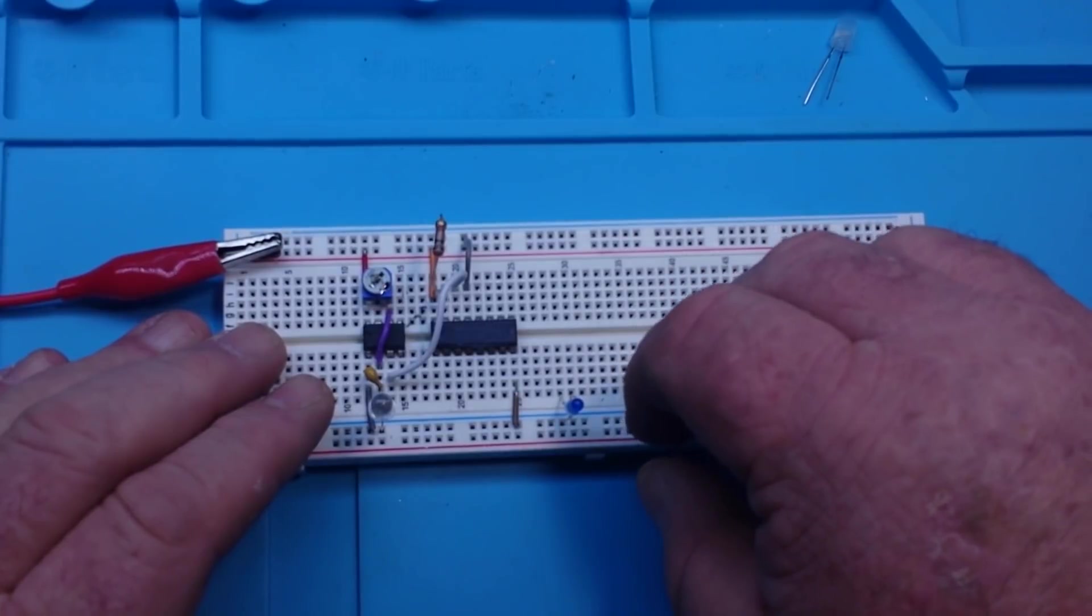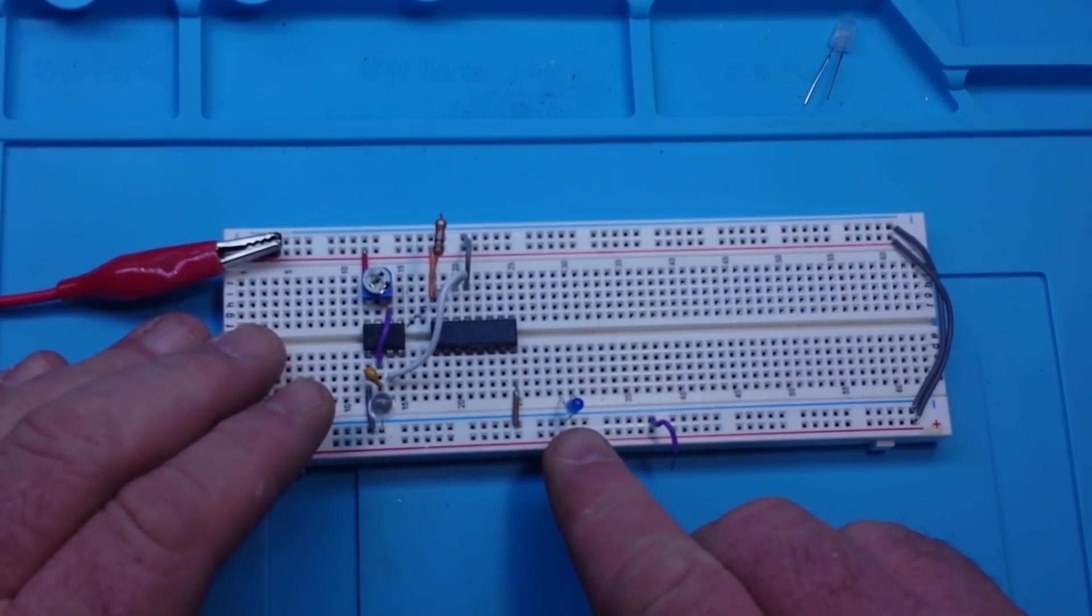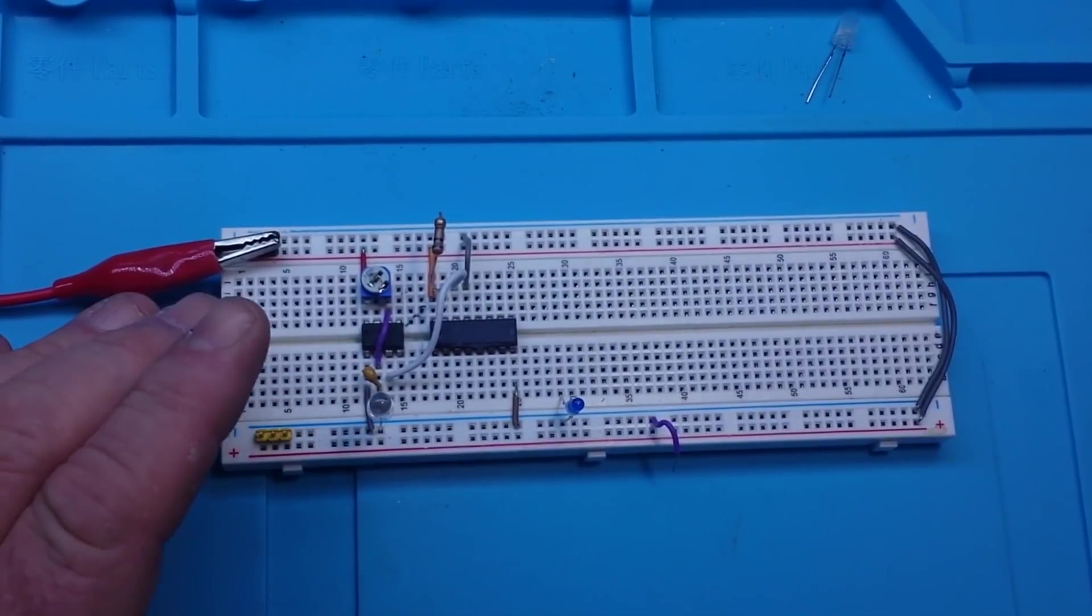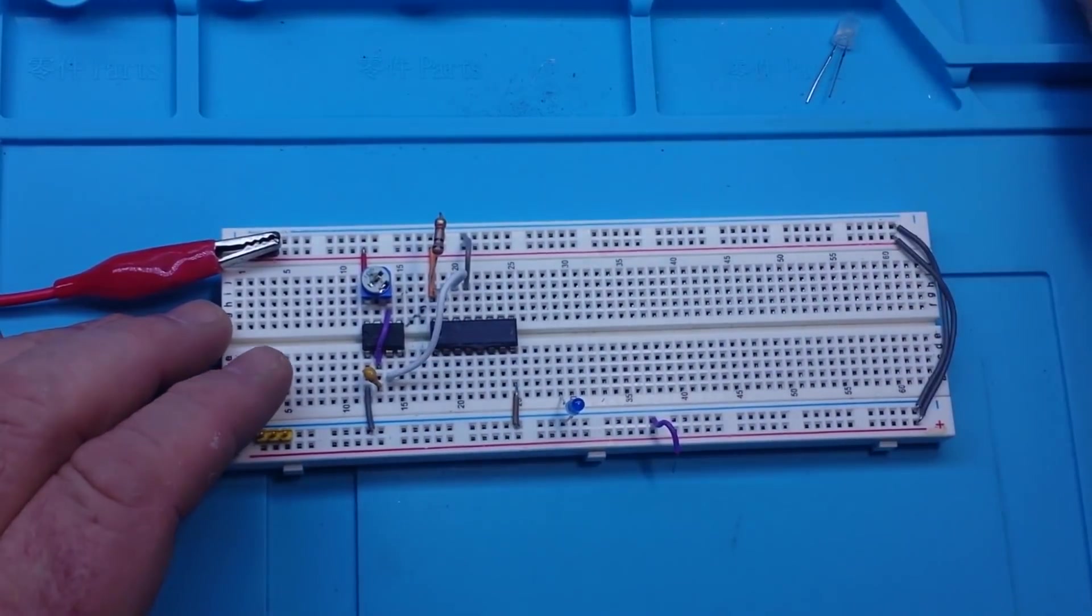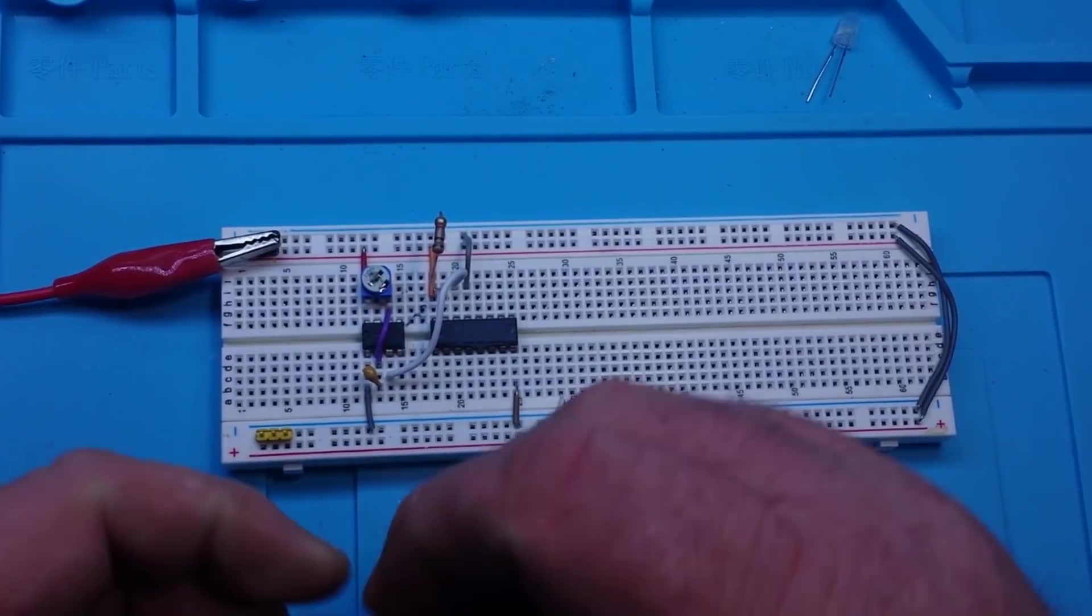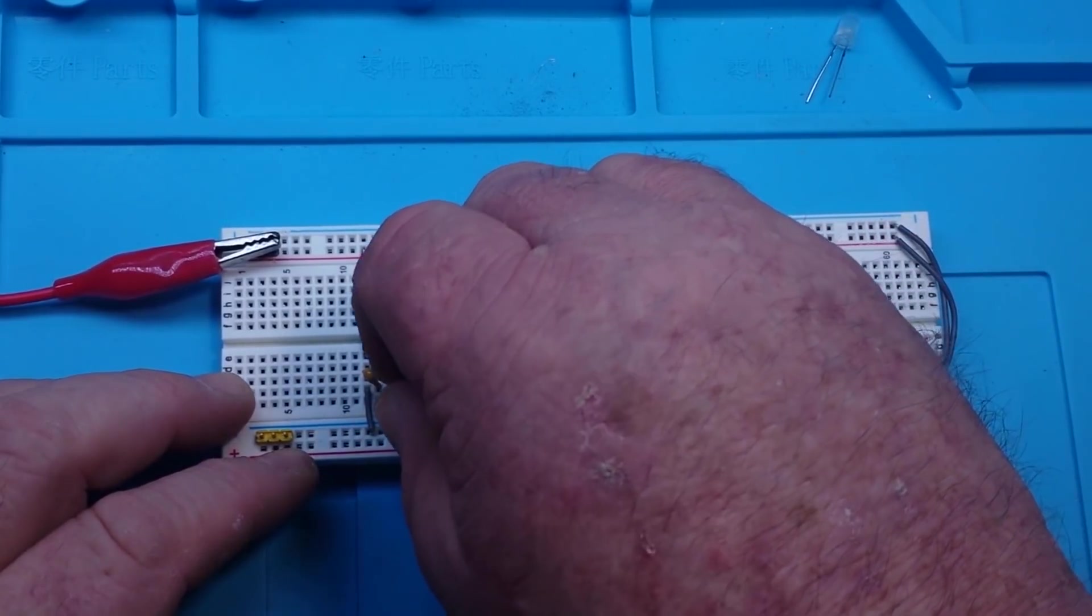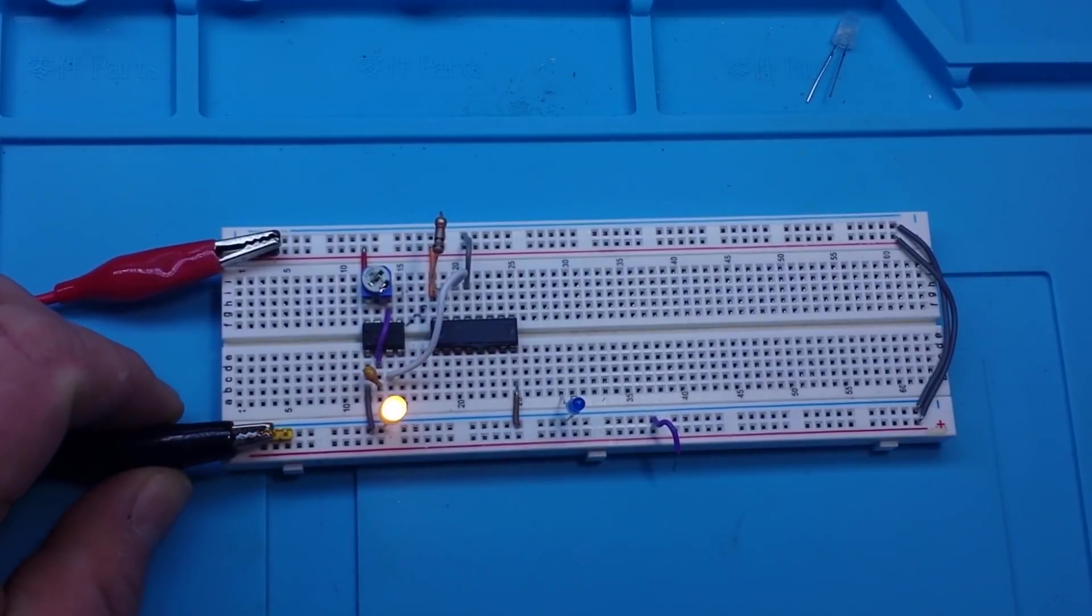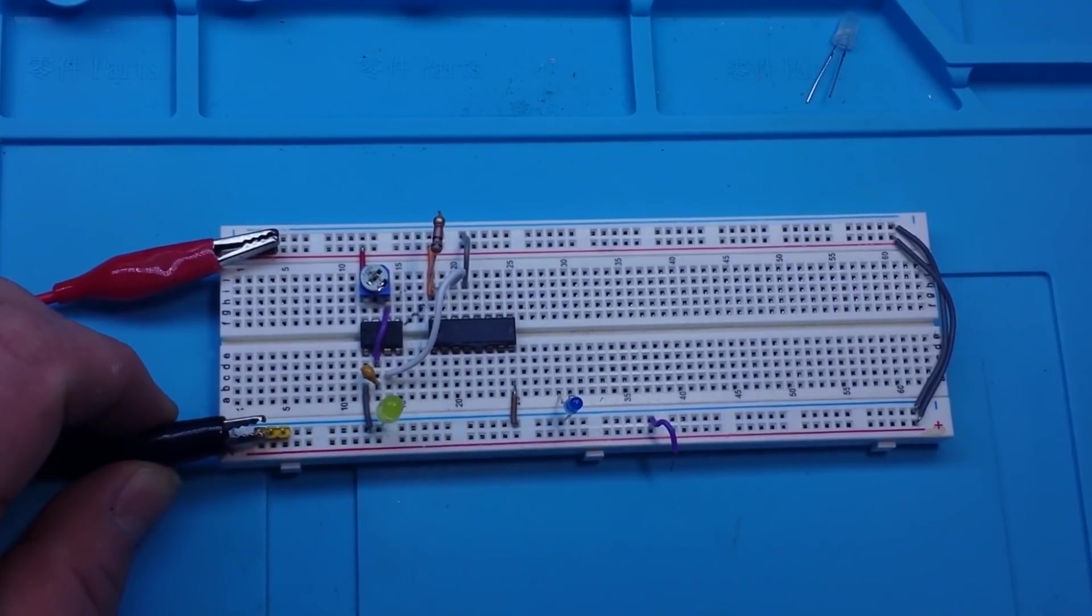So what we're going to do is we are going to use this little blue LED here as our single point of output. Let me take this incredibly bright LED out of there and put in a dimmer one so that we can see better. Make sure it works, yeah, so it's not freaking us out quite as much.